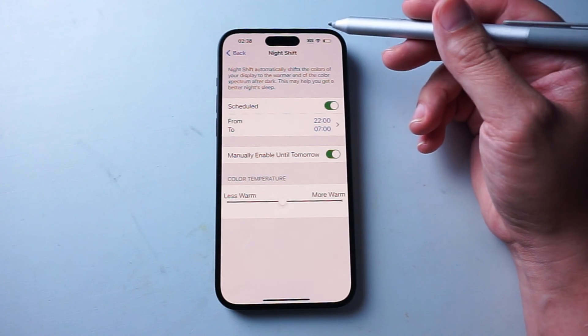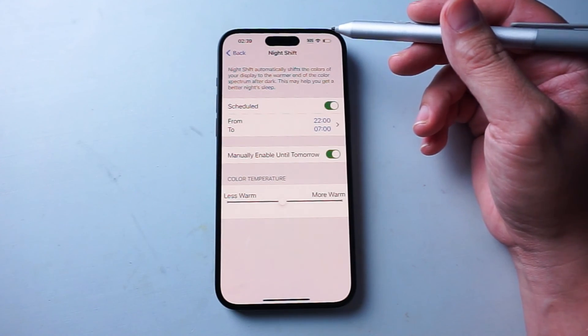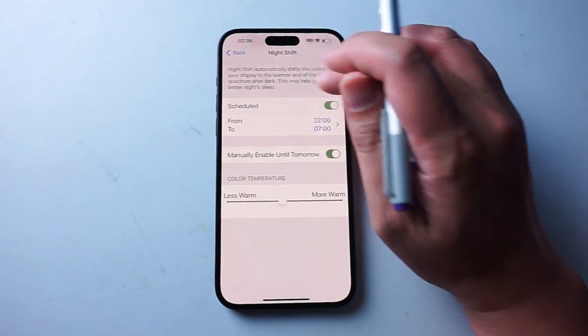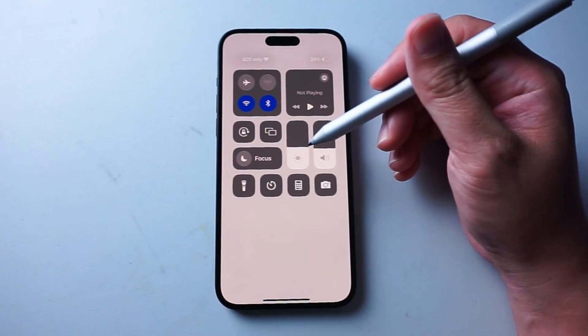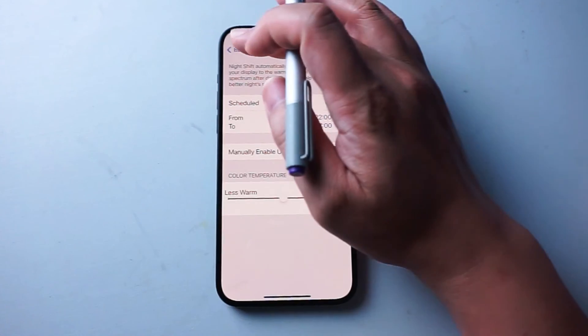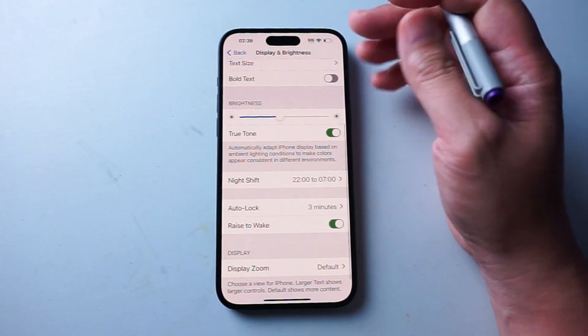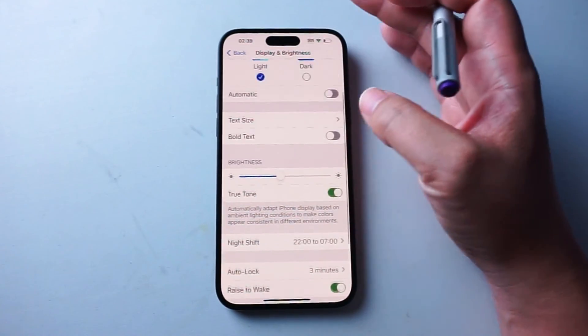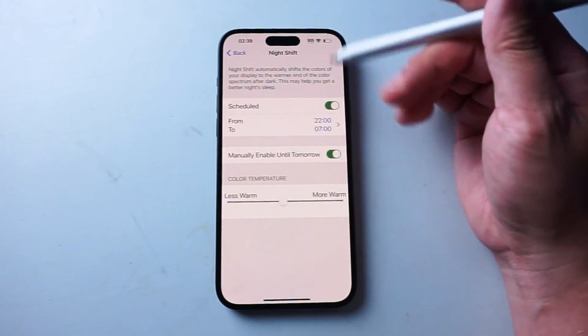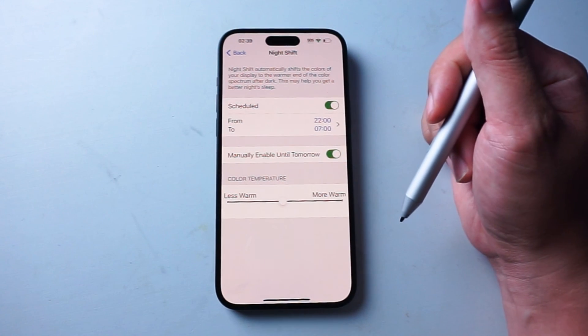Night Shift mode has a few ways of getting activated on your phone and you can do this most easily through the control center or you can also go through your settings as well where you'll have access to a few other things such as the scheduling options.